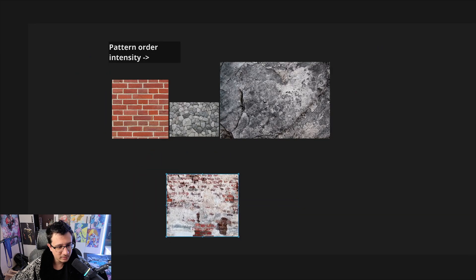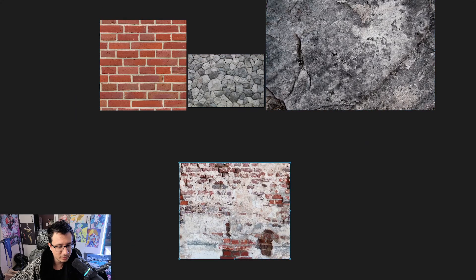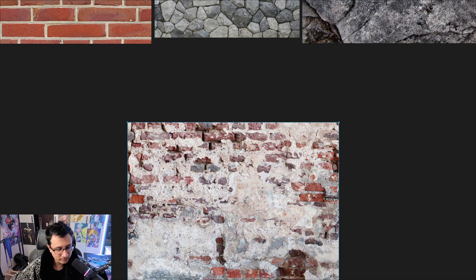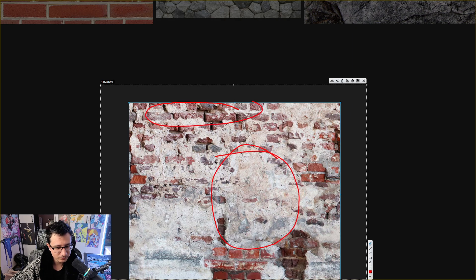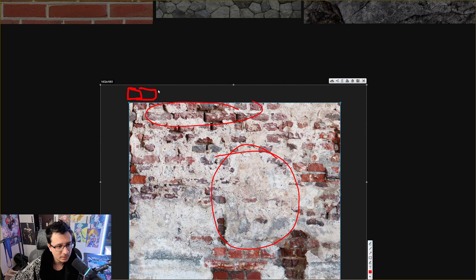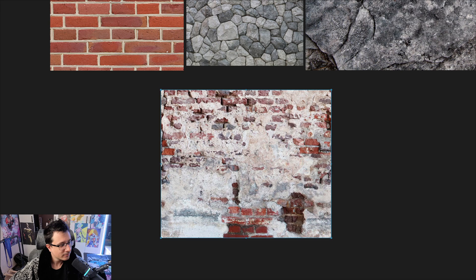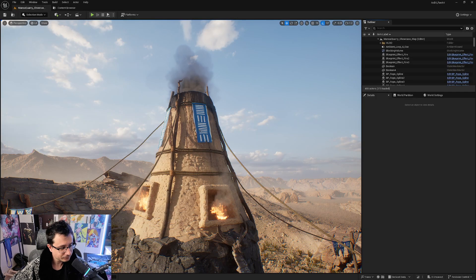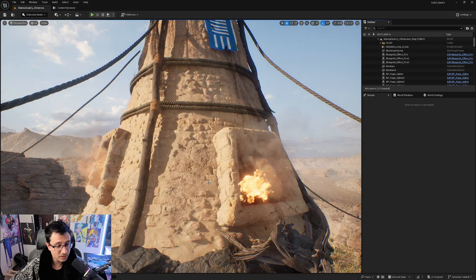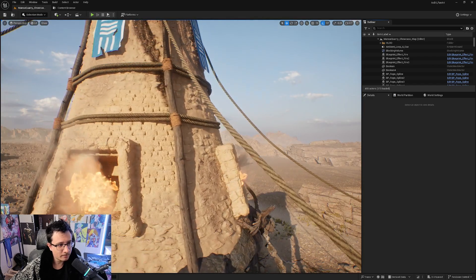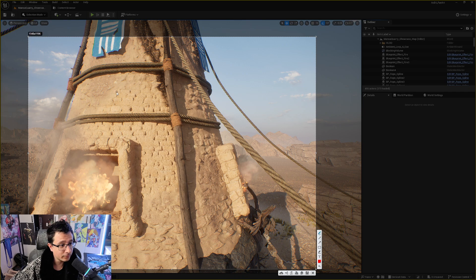Why does this reference texture look more interesting than just a single pattern? Because it has everything — a little bit of organized pattern, and also areas that are different, like the plaster here and the brick there. And look at the shapes of the bricks: they're not all the same size — some are a little smaller, a little bigger. It's much more interesting to see irregular shapes in your environment. Back in Unreal, I have three different patterns that are easy to spot when I change the lighting.